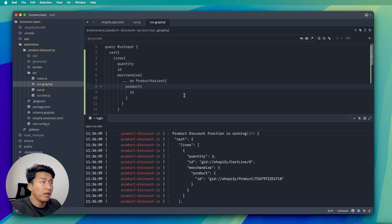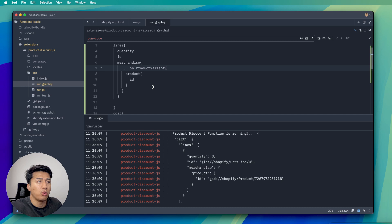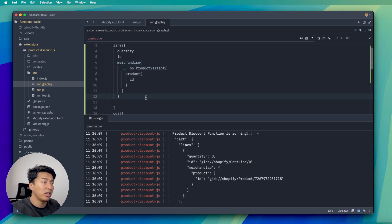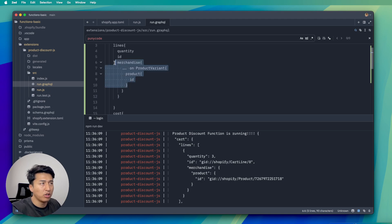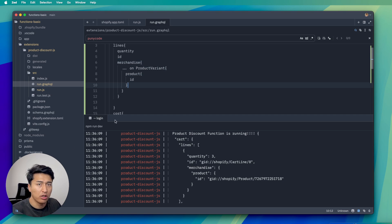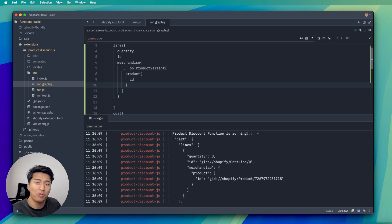This video is getting long so I'll do the actual discount application in the next video. In this video you learned how to find the inputs in your function, how to grab them, and what data you need. Keep in mind this has limitations — if you request everything in the cart it will hit the limit and return nothing, so be cautious. I'll discuss where to find the limits and how much data you can query in a future video. Hope this was informative — thank you for watching and see you in the next video.